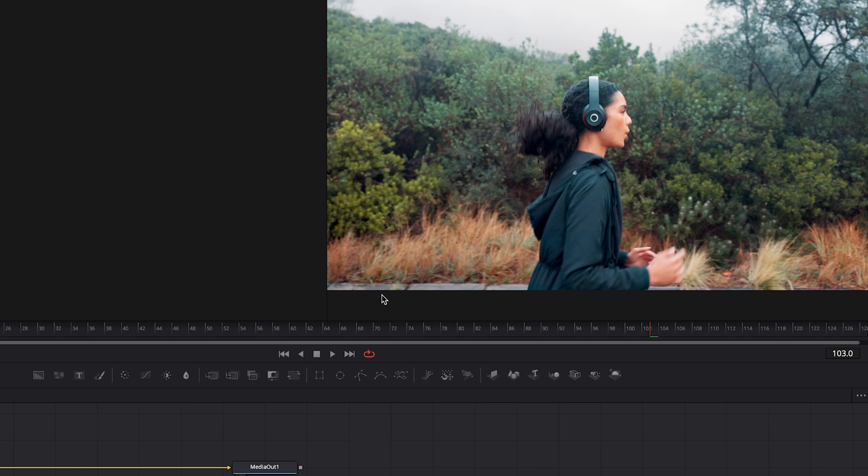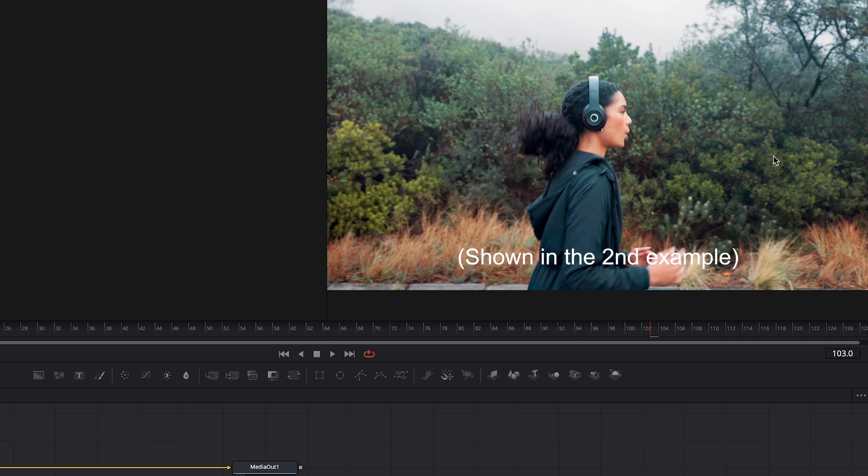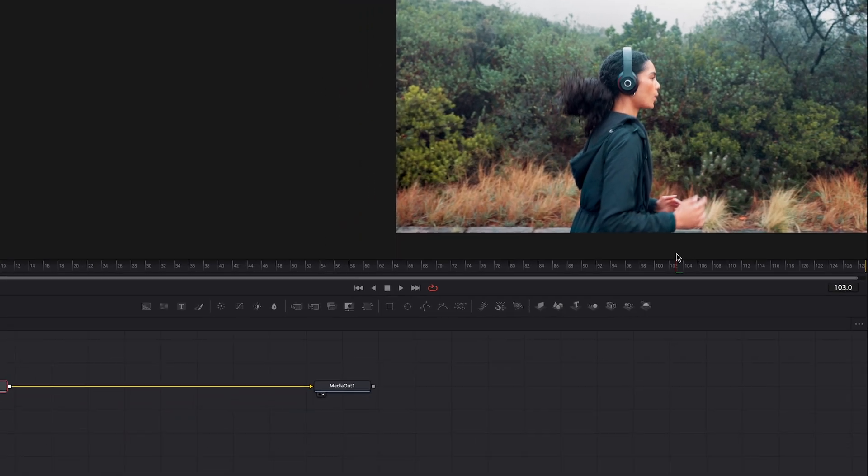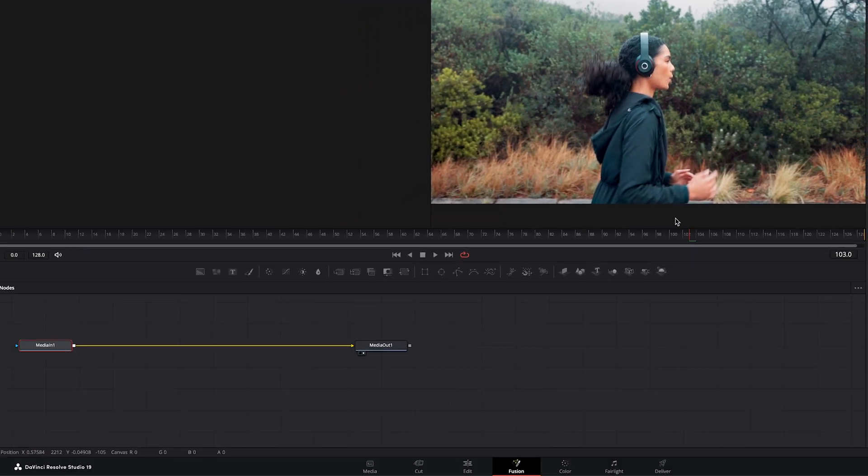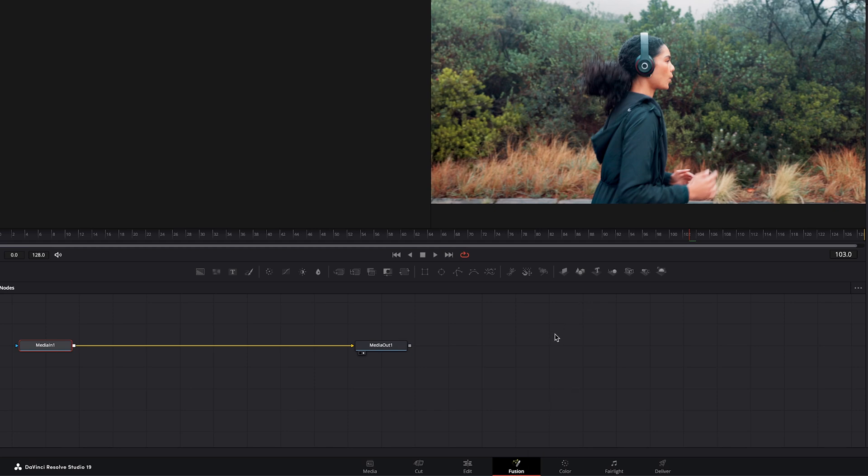Also we're going to be cropping in on the footage because once this starts to stabilize and do its thing it'll move the frame around and it will start to show a bit of the edges so we'll need to zoom in on the footage to cover the seams. And Resolve makes this pretty easy to do. I know the fusion page can be a little bit intimidating but with just a few clicks you can get this tracked and stabilized and it's actually not that difficult to do.